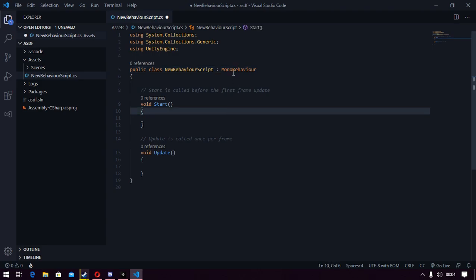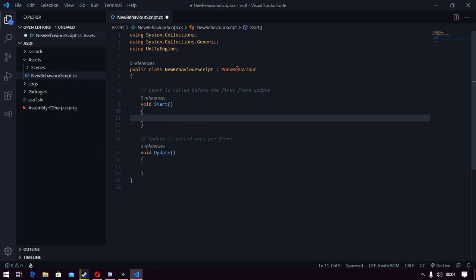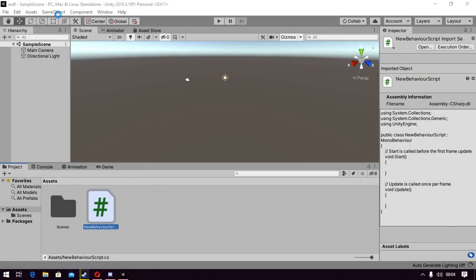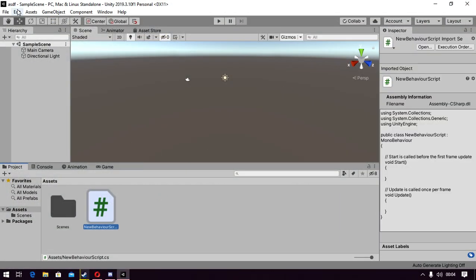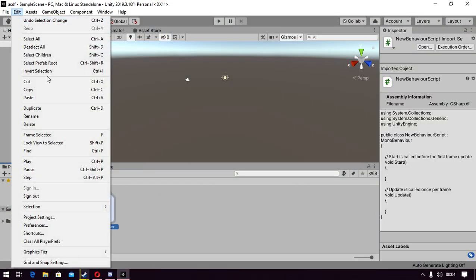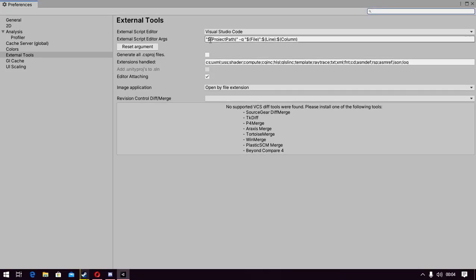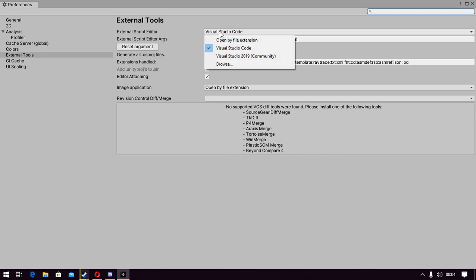What I found is it's a problem with solutions. So what we're going to do is use Visual Studio Community 2019 to create a solution. Then we're going to use that solution in Visual Studio Code. Let me show you what I mean.